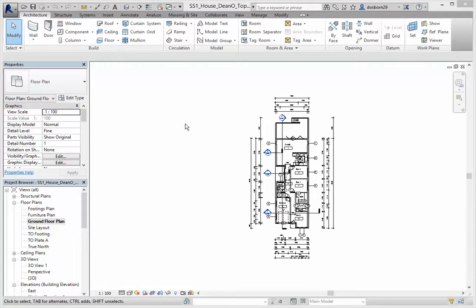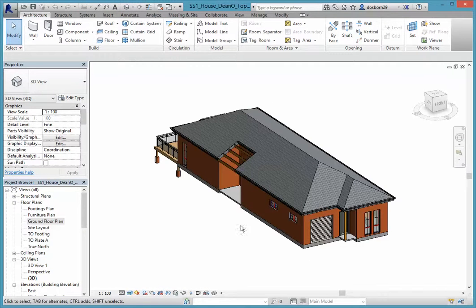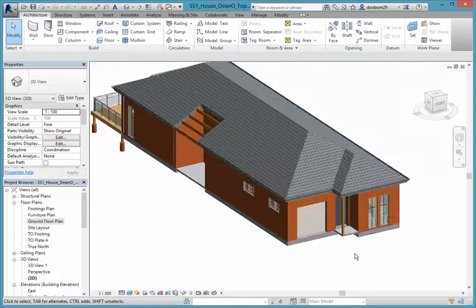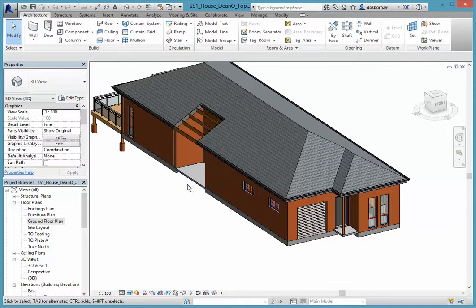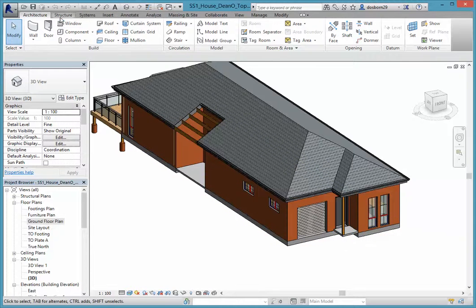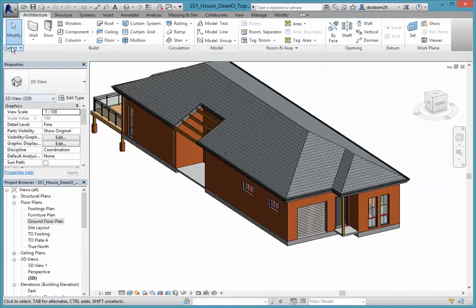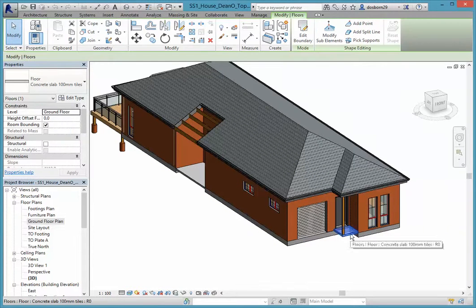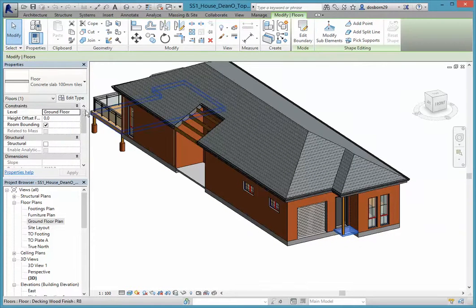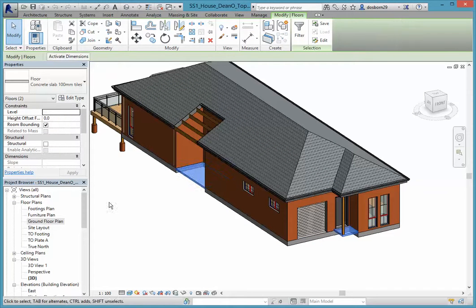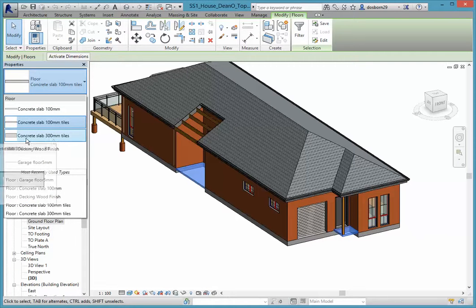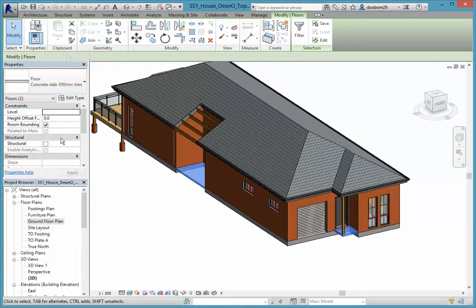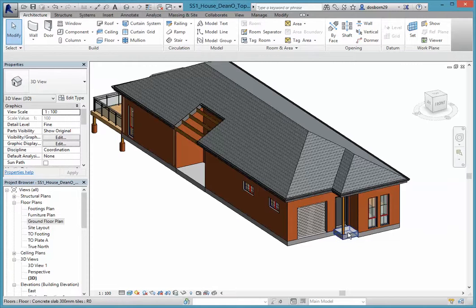I'm going to come into my 3D view, and you can see here one of the things I need to do is just change a couple of these slabs. I want to give them a tiled effect. So if I choose that slab there and hold my control key down, choose that slab there, come up into my properties and look down here, I should have one called 300 mil tiles. Clicking on that one is going to fill those two areas in with the top of them being tiled.